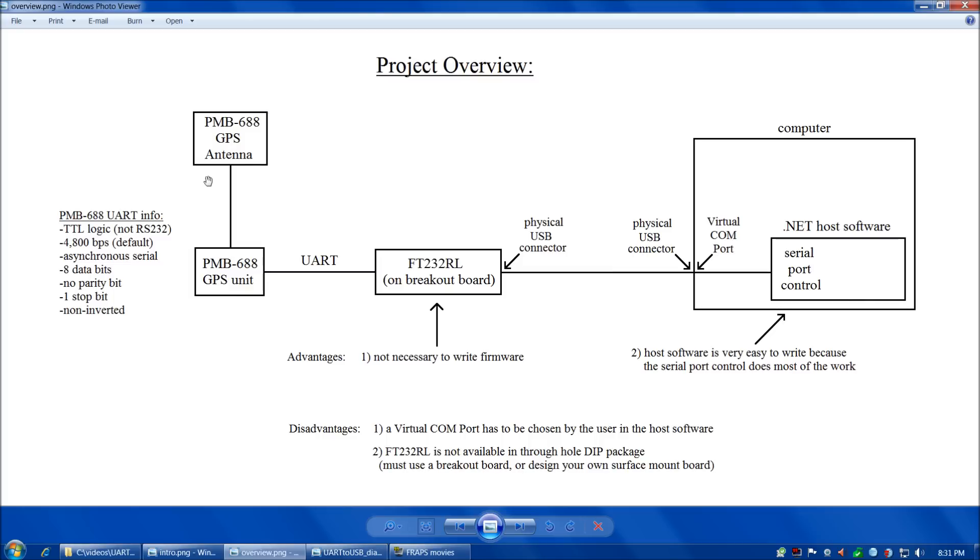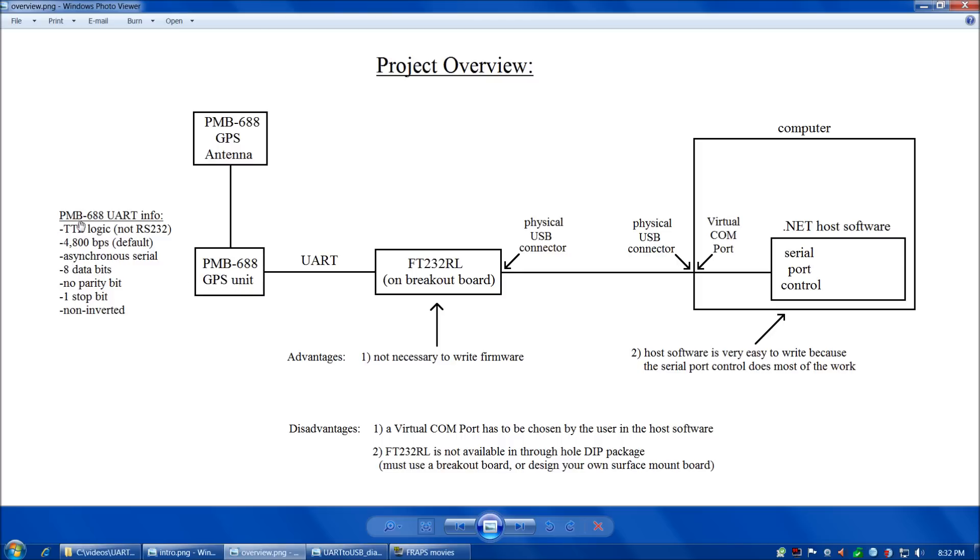Before we look at our circuit, let's overview the project. Here we have the PMB-688 GPS antenna and GPS unit. The PMB-688 follows TTL logic, not RS-232, 4,800 bits per second, asynchronous serial, 8 data bits, no parity bit, one stop bit, and non-inverted.